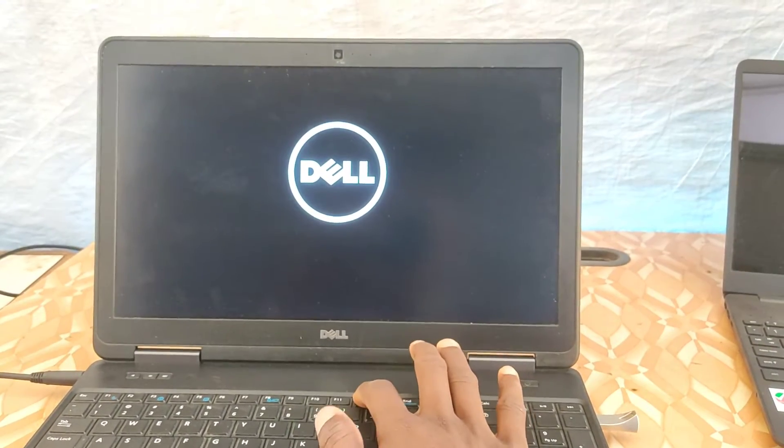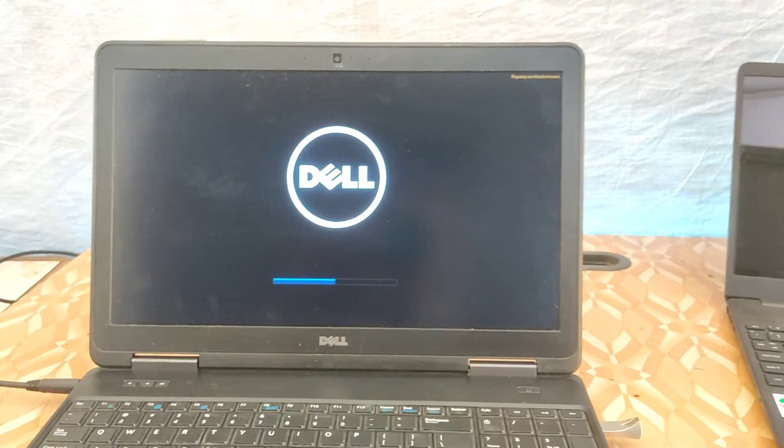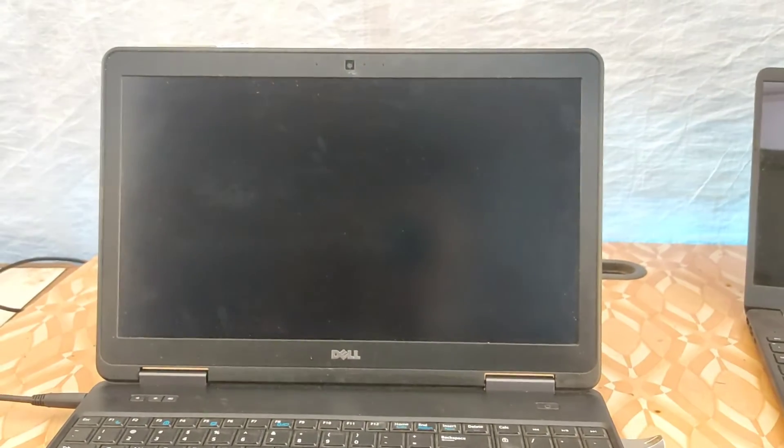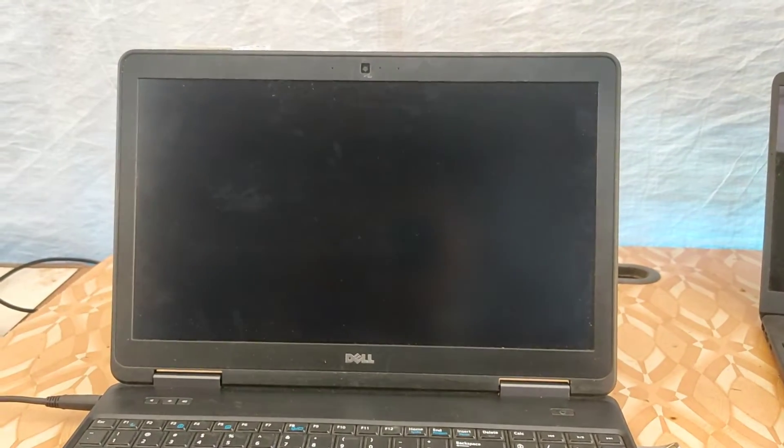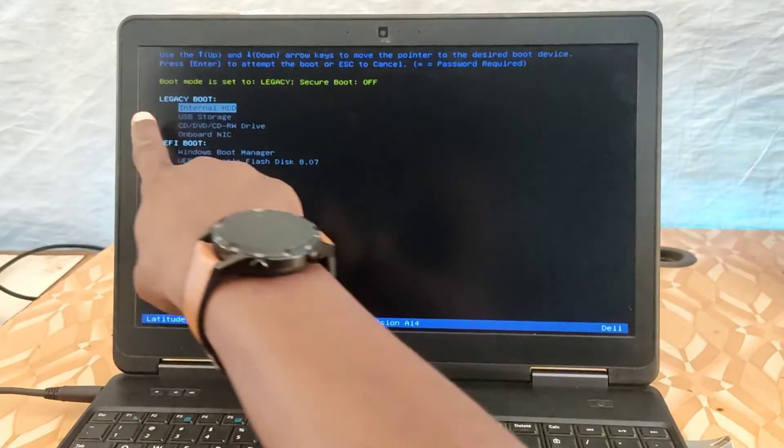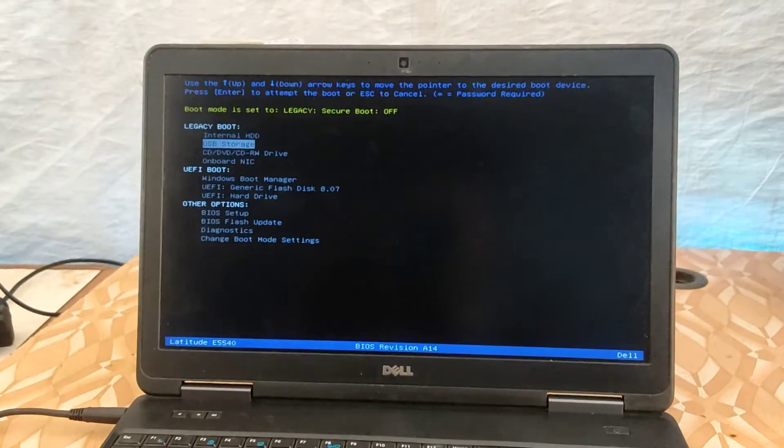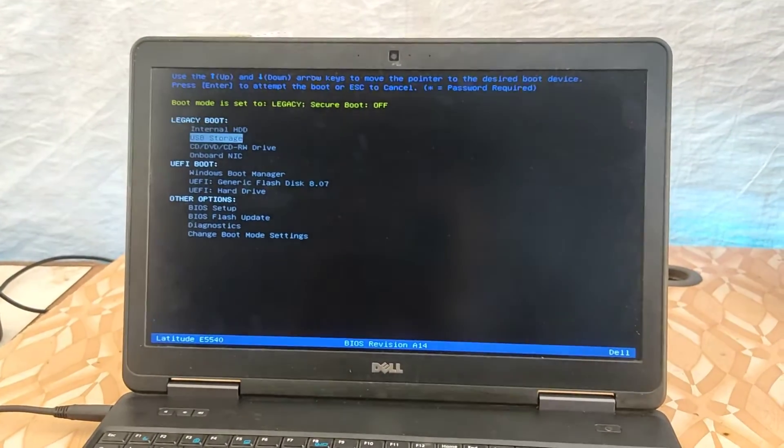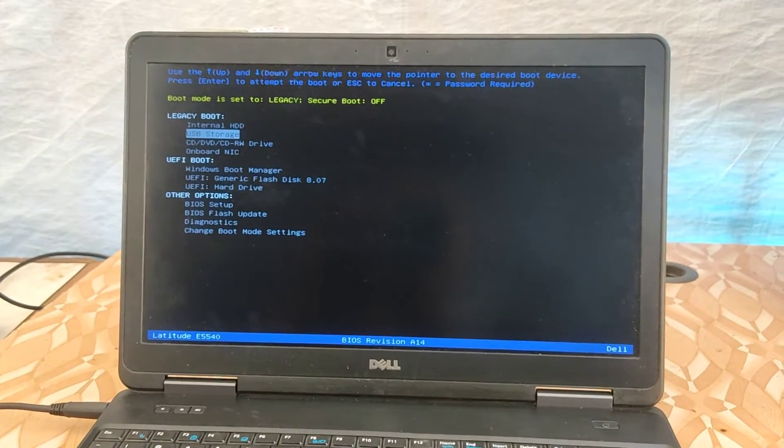Once it enters the boot menu option, legacy mode will be available for us to select. As you can see, we have it here at the top: legacy boot. Here you can select our pendrive in order for it to boot first.